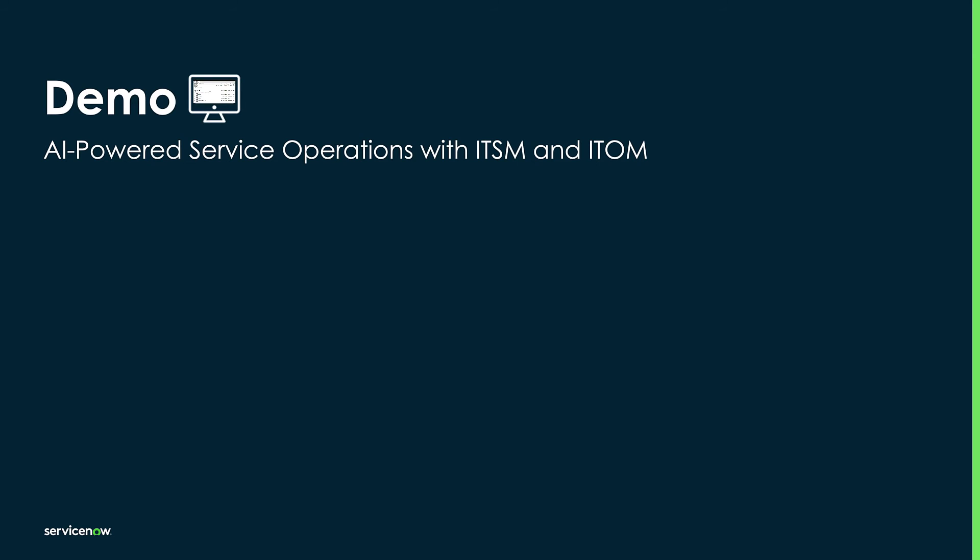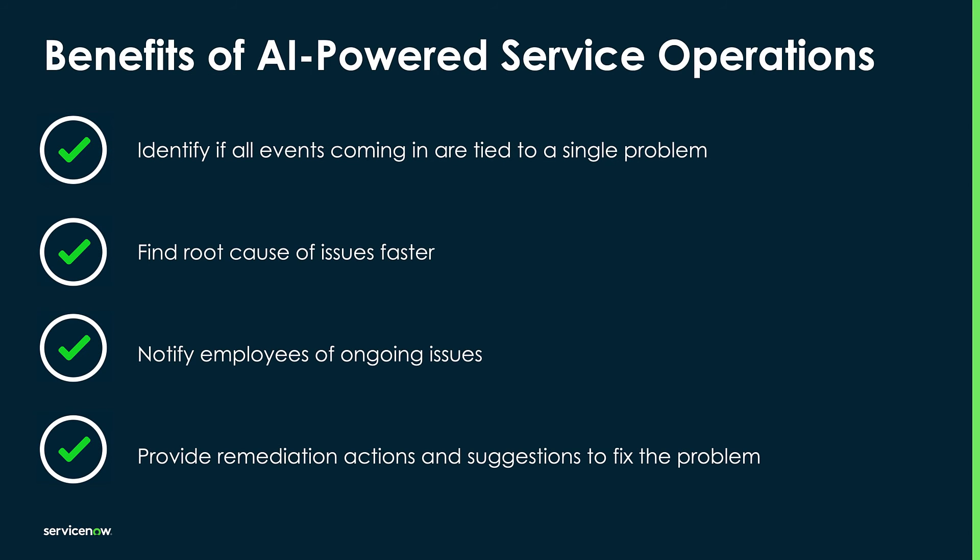We've just seen how ServiceNow can help IT teams solve complex issues faster and more collaboratively. We can help identify if all events coming in are tied to a single problem with event correlation, and we can find the root cause of the issue faster. In part two of this video, I'll cover how we notify employees of ongoing issues, and how we provide remediation actions and suggestions to fix the problem.